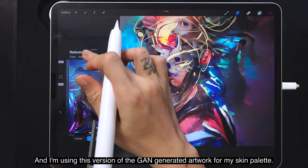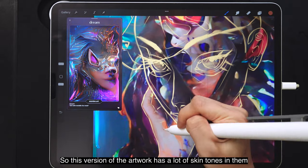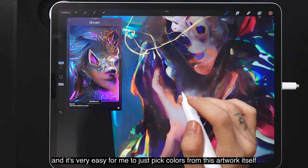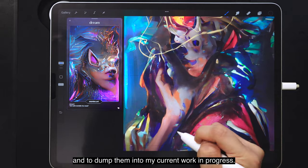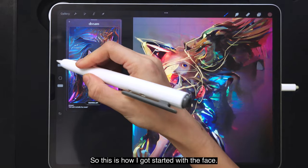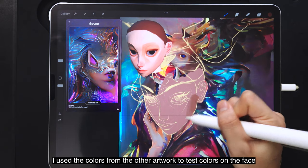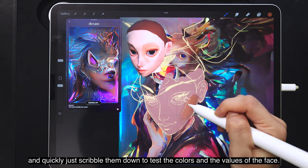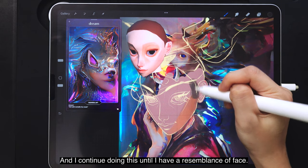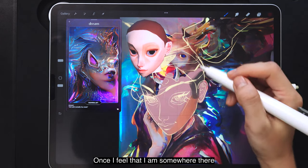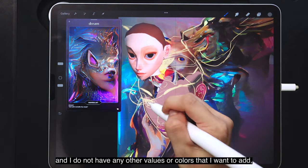I'm using a version of the GAN-generated artwork for my skin palette — this version has a lot of skin tones, making it easy to pick colors and apply them to my current work in progress. This is how I started with the face: I used colors from the other artwork to test colors and values, scribbling them down quickly. I continued until I had a resemblance of a face, then moved on to the next stage once I felt there were no more values or colors to add.